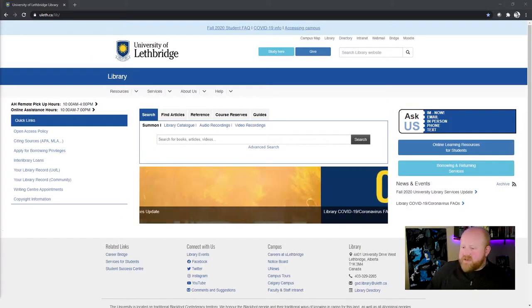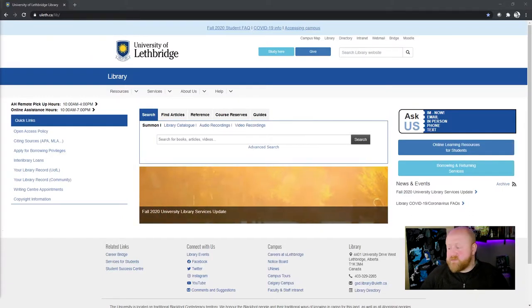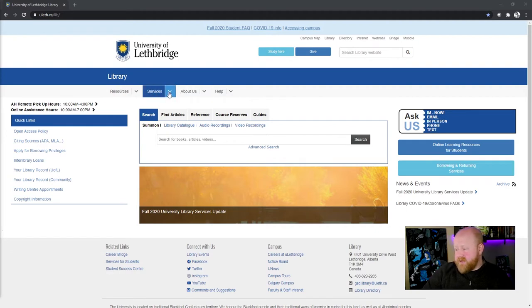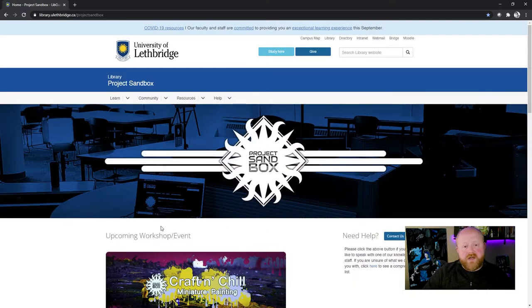The first thing that you want to do to connect Blender and Inkscape to OpenShot is go to the Project Sandbox website. You can do that by going to Services on the library homepage and clicking Project Sandbox at the bottom of that list under Services.